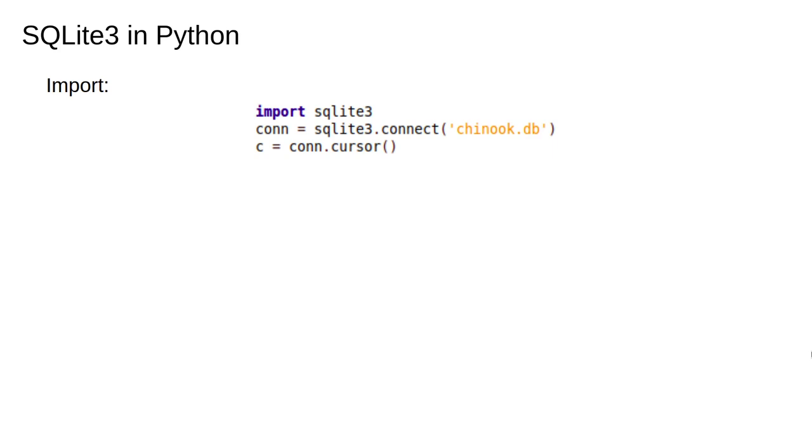We begin by importing the SQLite3 library which lets us execute SQL commands in Python. We then connect to the database using the connect function. The database is just a regular file on our computer. Other SQL implementations like MySQL are not quite this simple, so this is one of the nice features of SQLite.